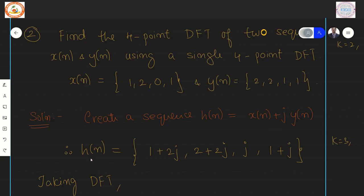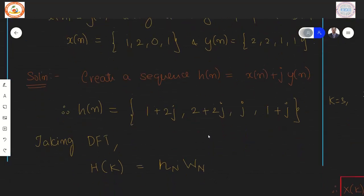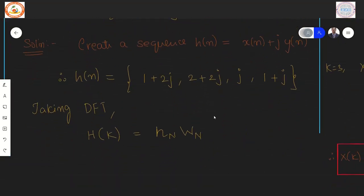Therefore, the complex sequence H(n) has values: 1+2j (1 from X(n), 2 from Y(n)), then 2+2j, then 0+j, and finally 1+j. This is the complex sequence for which we now calculate the DFT.